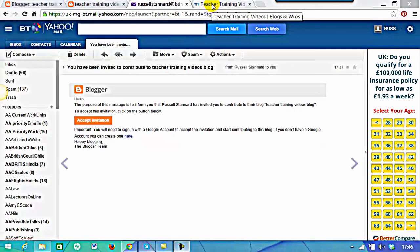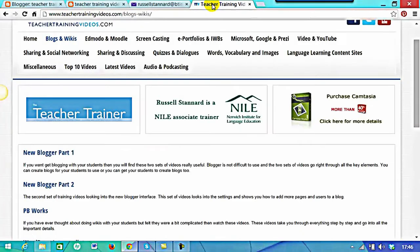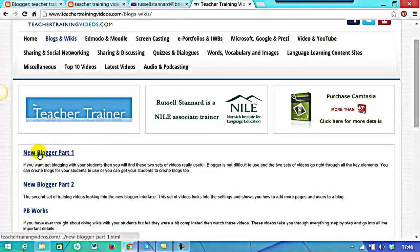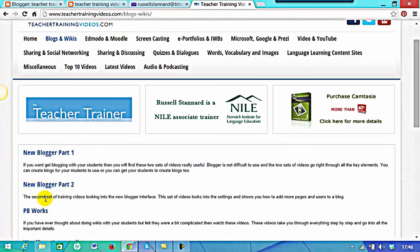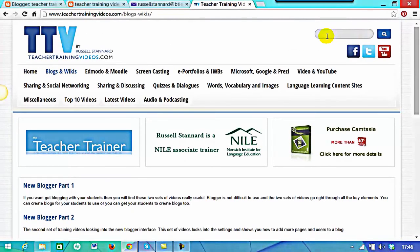That's everything for this introductory set of videos. If you want to learn more, go to teachertrainingvideos.com, click on 'Blogs and Wikis', and you should see new videos including an introduction to Blogger, advanced Blogger, and intermediate Blogger. You can also search using the search engine at the top of the page. They'll be added in the next couple of weeks if they're not there yet. Hopefully this has got you up and running with Blogger.